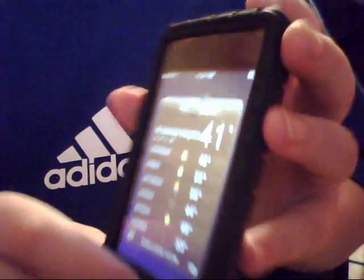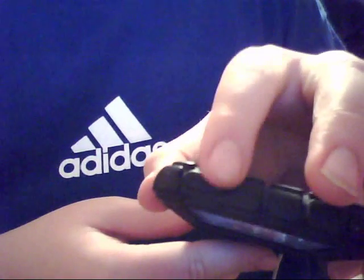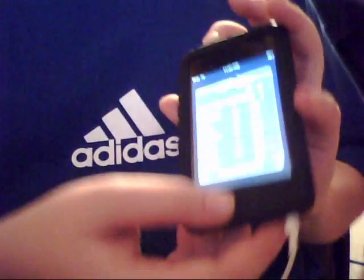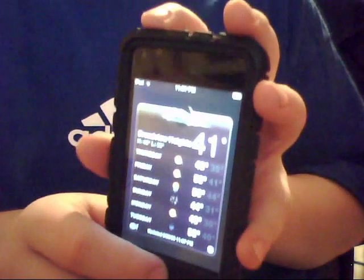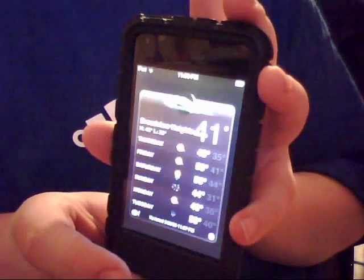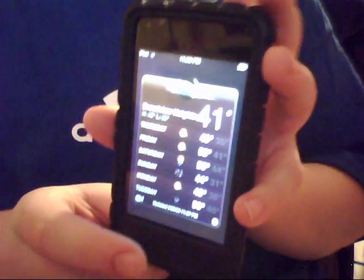What you're going to do, you're going to hit the power button and the home button at the same time and watch the screen. It's going to flash. Boom! Now you've just taken a picture.